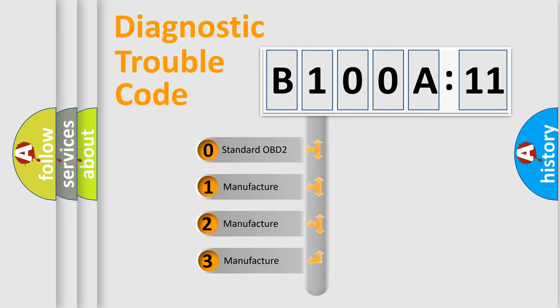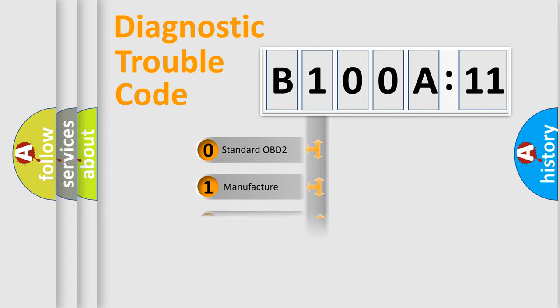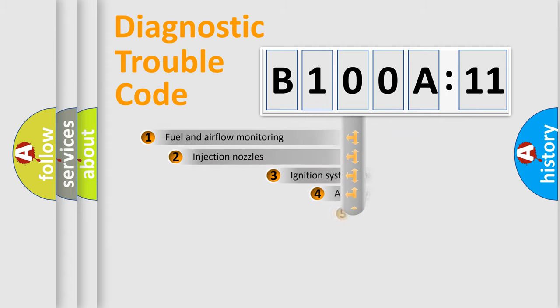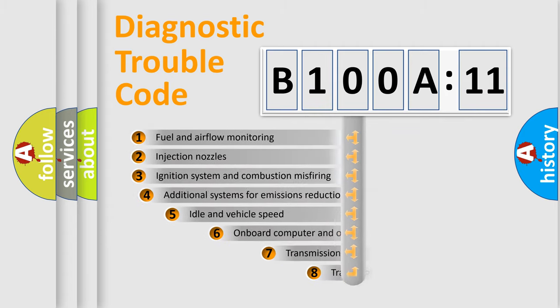If the second character is expressed as zero, it is a standardized error. In the case of numbers 1, 2, 3, it is a more precise expression of the car-specific error. The third character specifies a subset of errors.